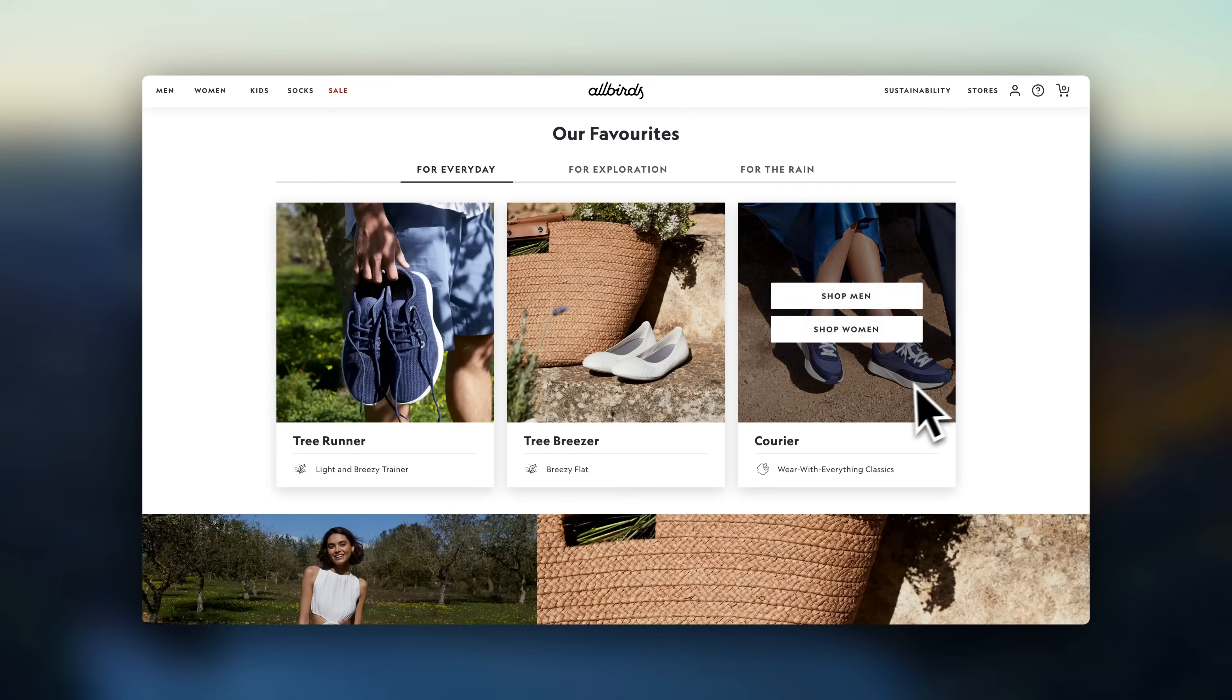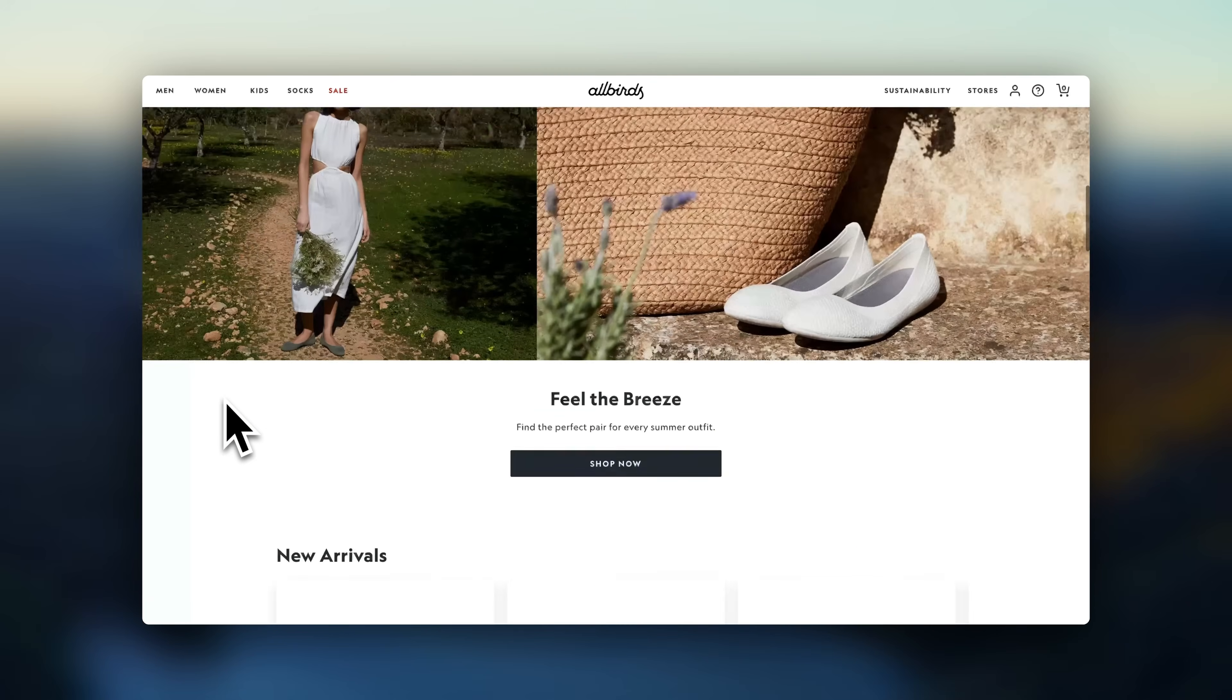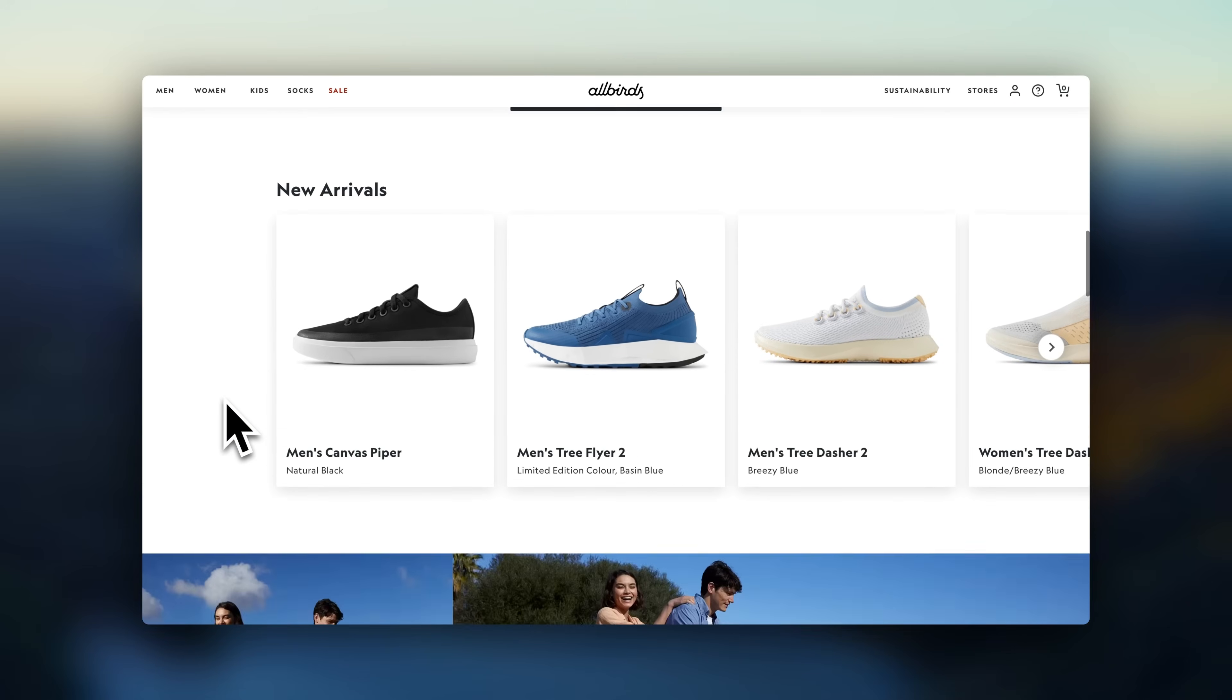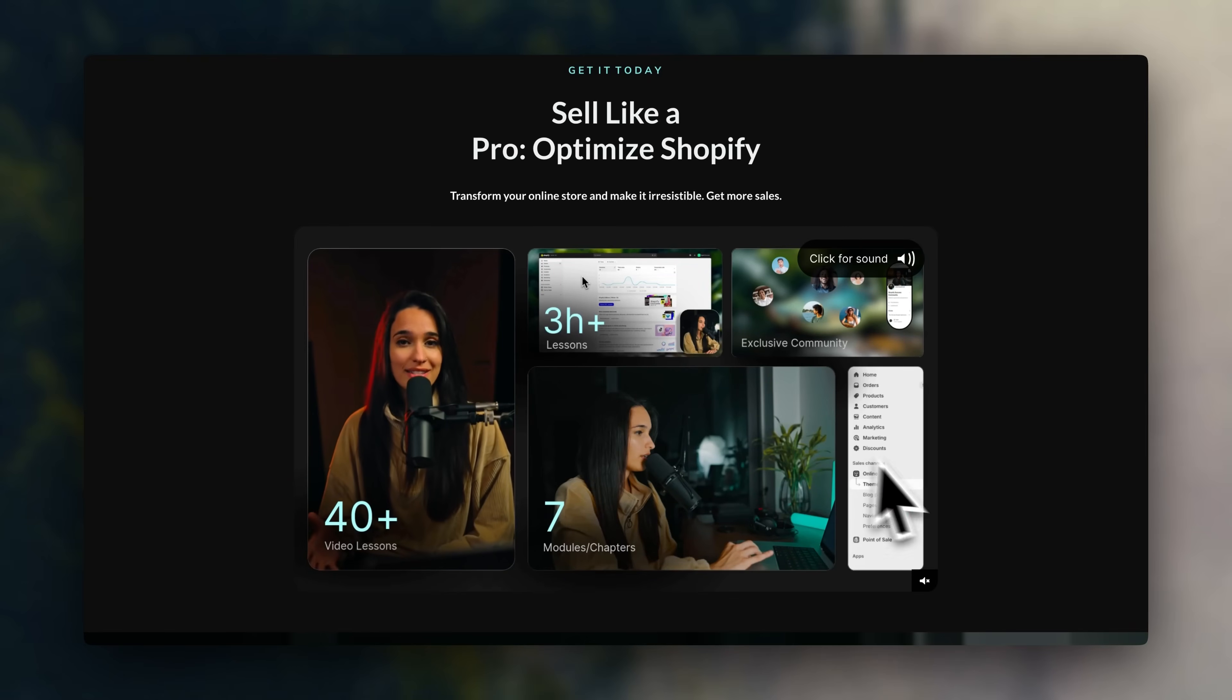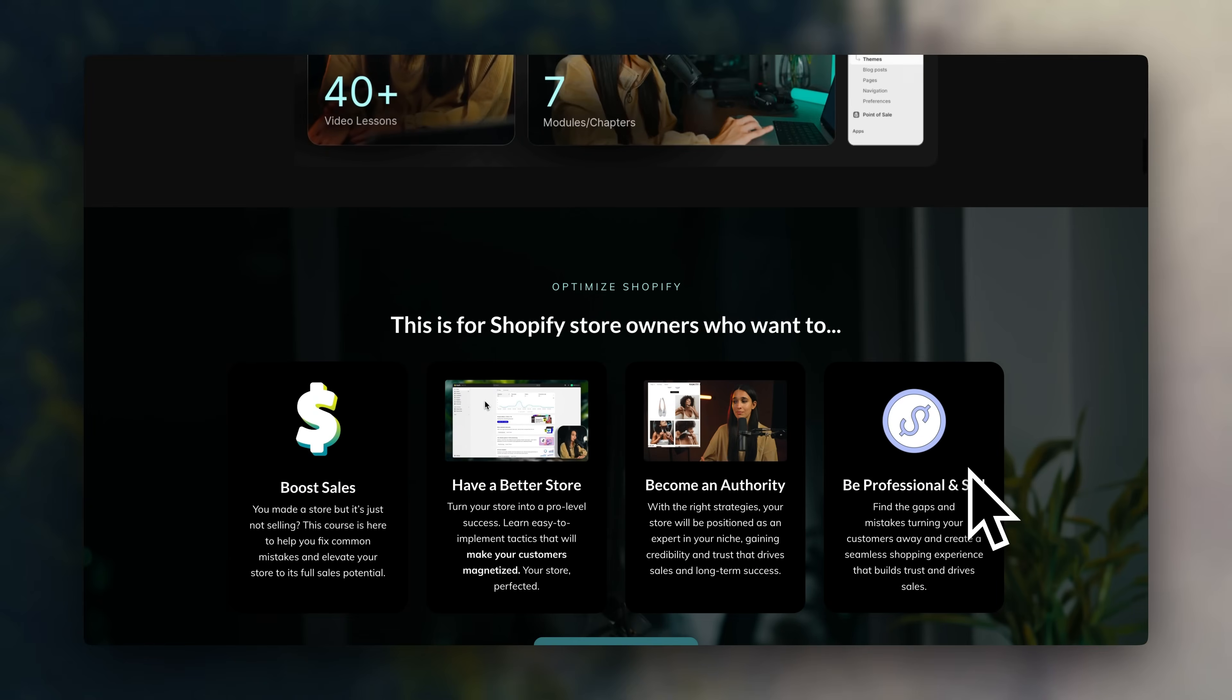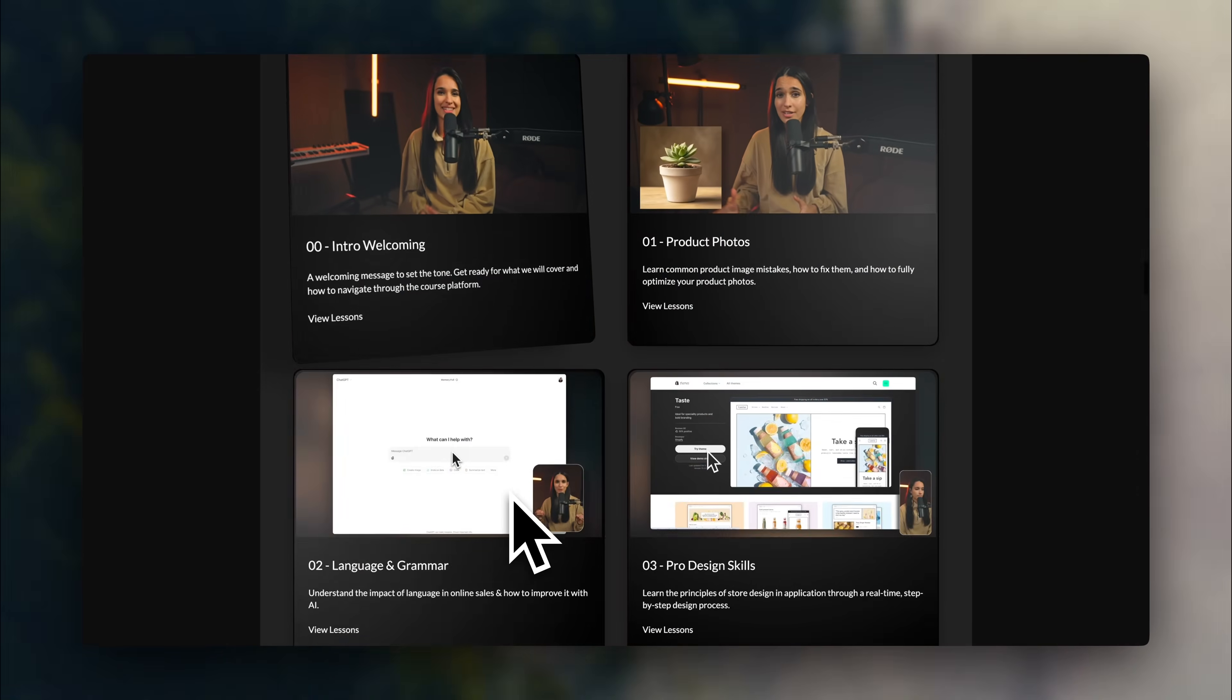If you're looking for extra help creating a highly successful Shopify store, in the description below, I'll leave a link to my course, Sell Like a Pro, Optimize Shopify, so you can turn your online store into a highly professional success. I'm exposing beginner mistakes, fixing common errors, and going through multiple strategies to boost your sales.